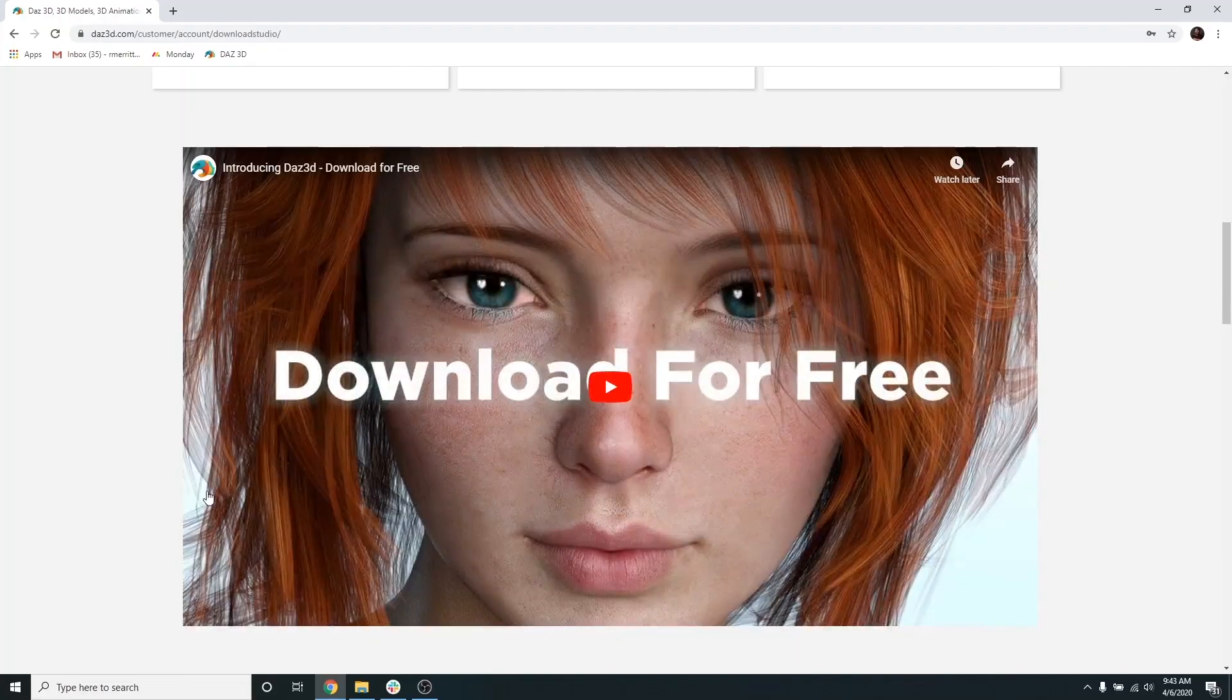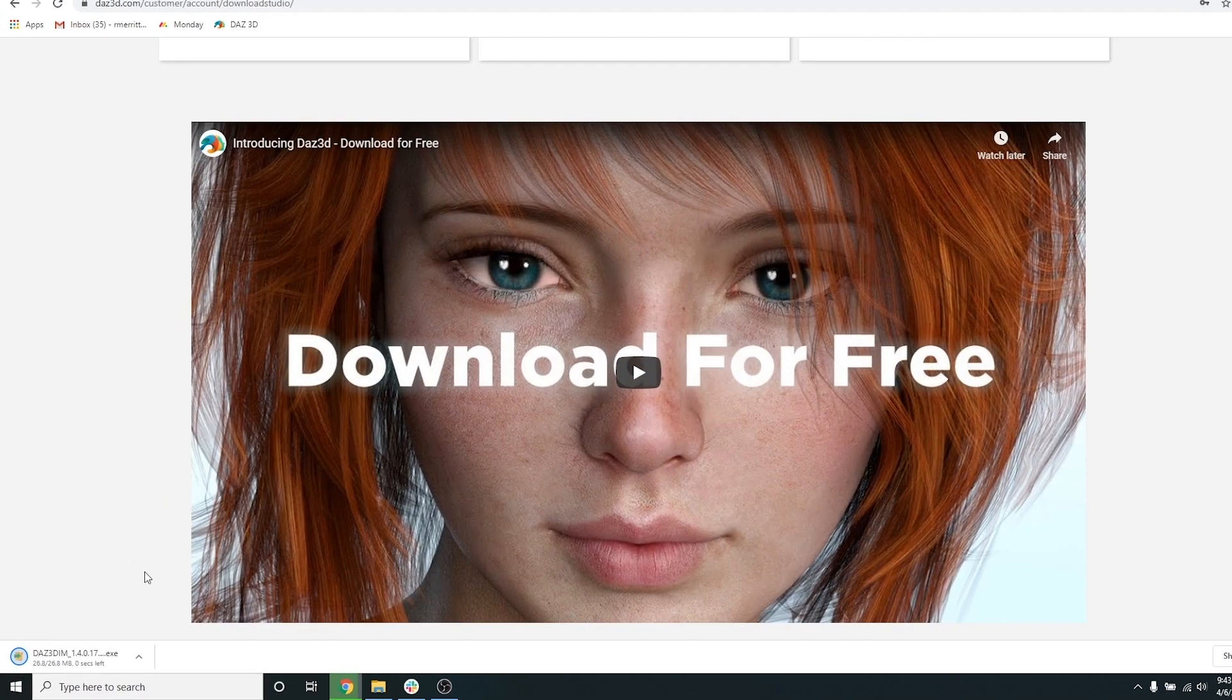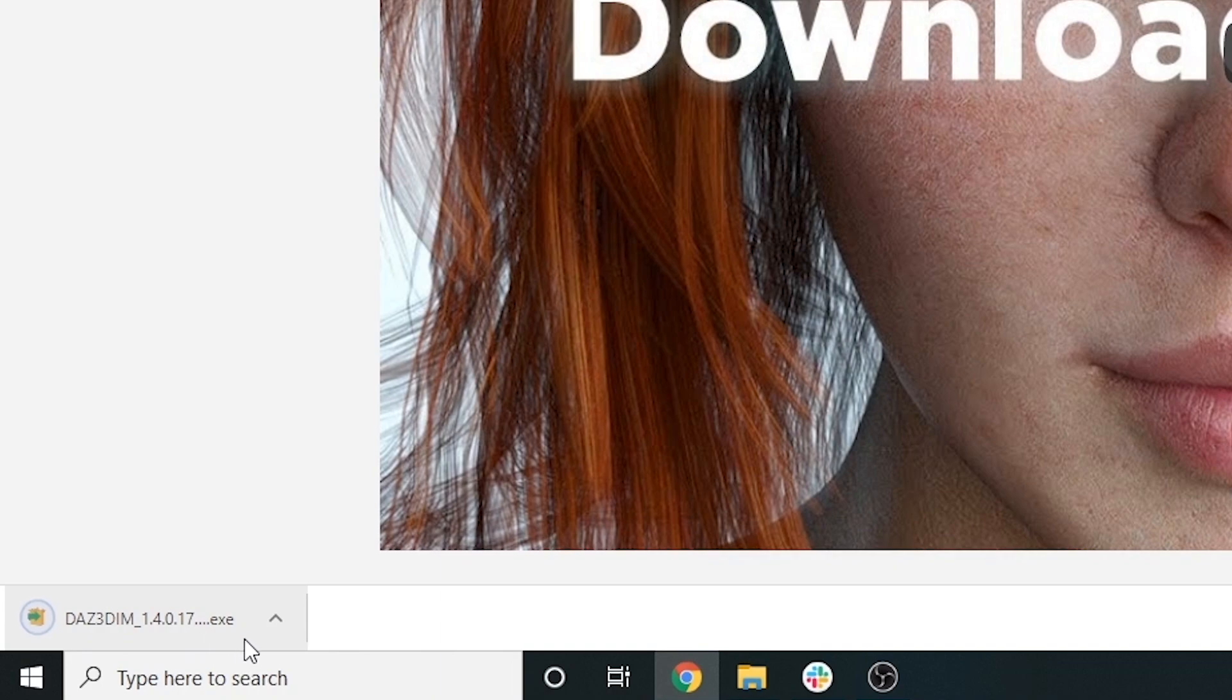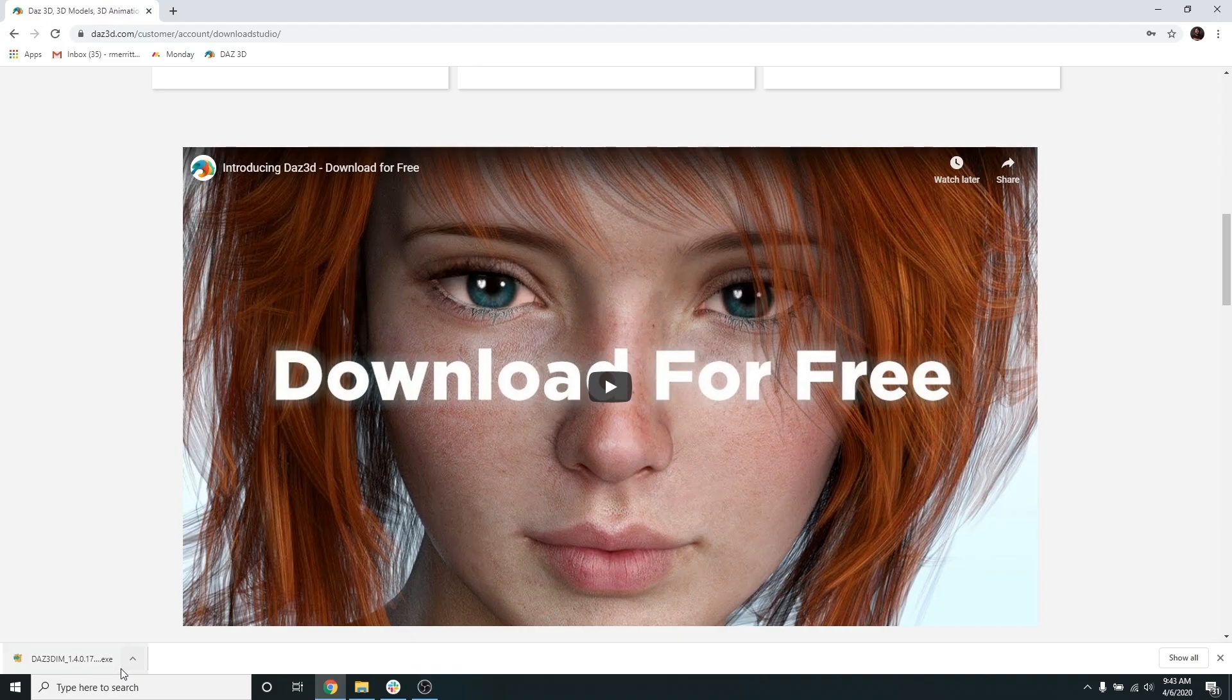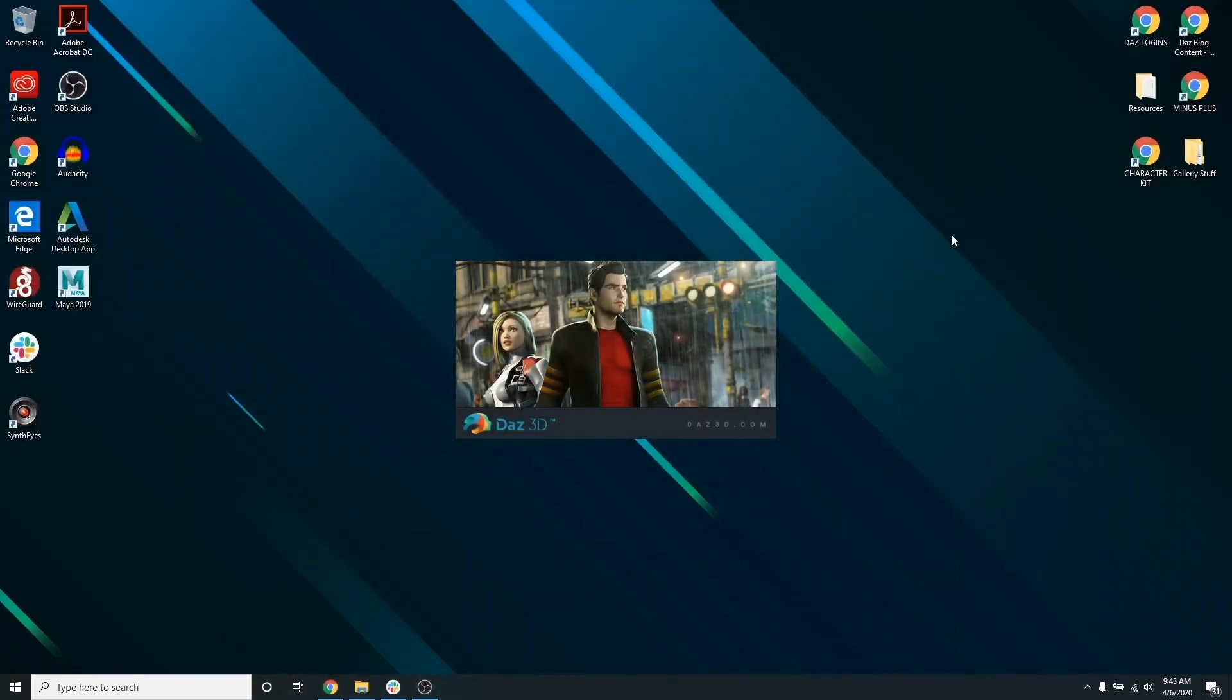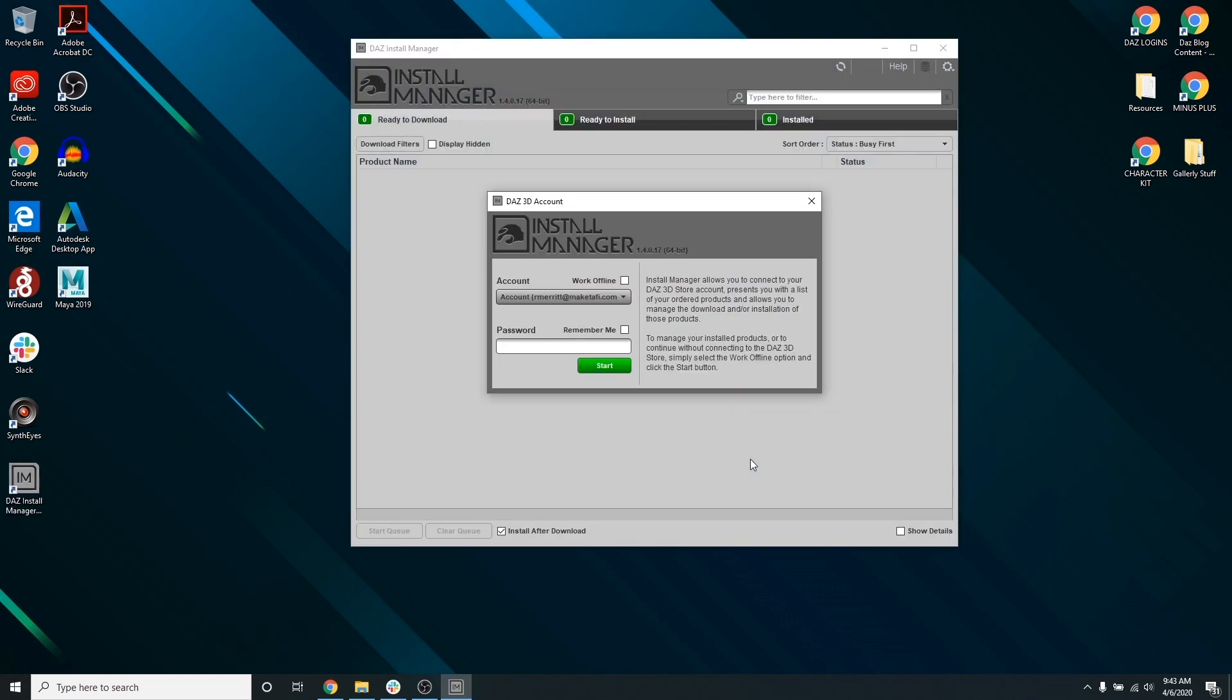The Install Manager will automatically begin and you can see it in the bottom left of my screen. You will then go through the necessary steps to install the Daz Install Manager onto your computer. The Daz Install Manager will appear and you will need to log in with the same credentials you used to register.